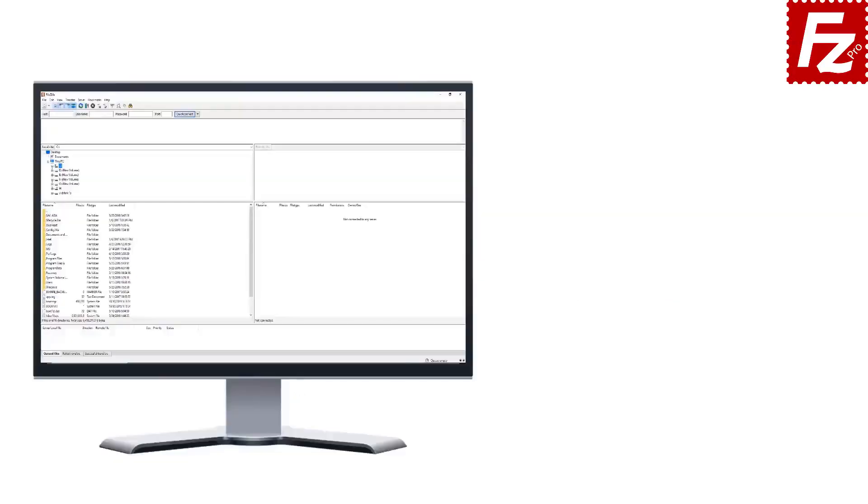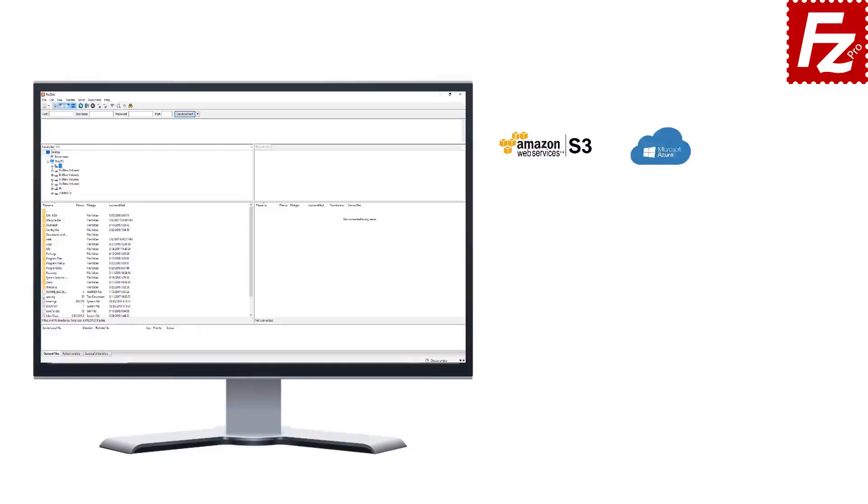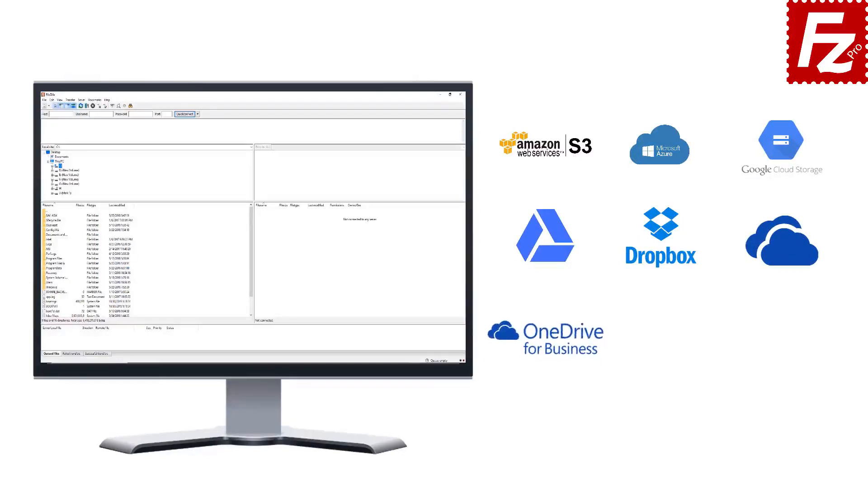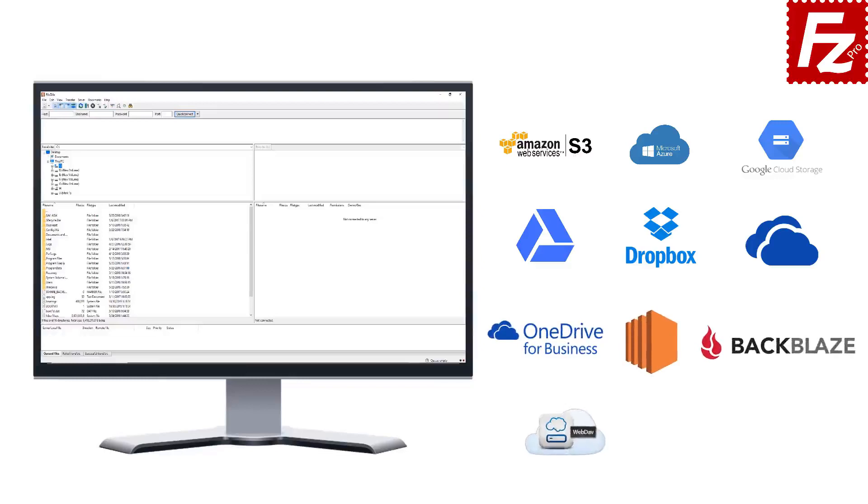FileZilla Pro is fast and reliable. Plus, it supports a variety of other cloud protocols. Amazon S3, Microsoft Azure, Google Cloud Storage, Google Drive, Dropbox, Microsoft OneDrive, OneDrive for Business, Amazon EC2, Backblaze B2, WebDAV, and SharePoint.